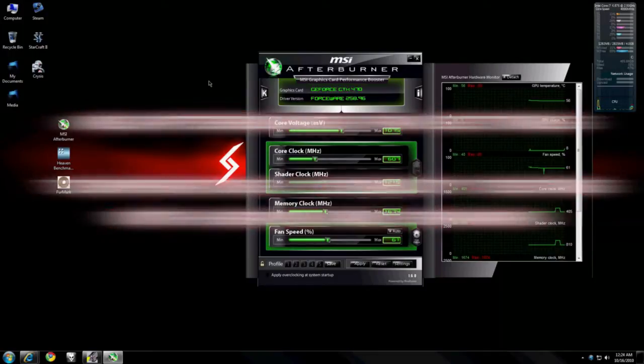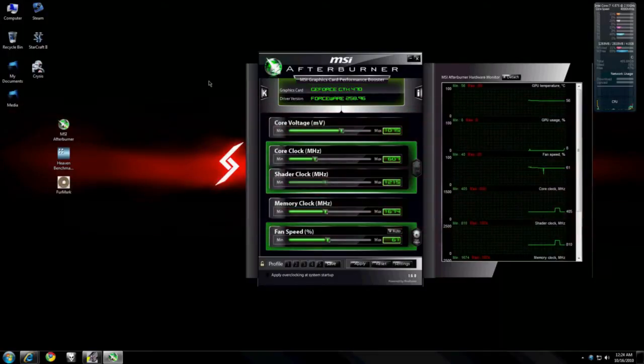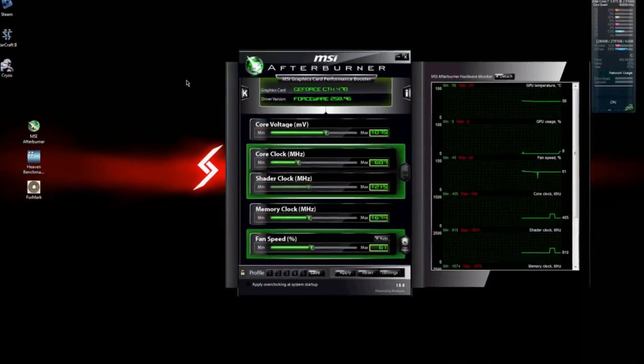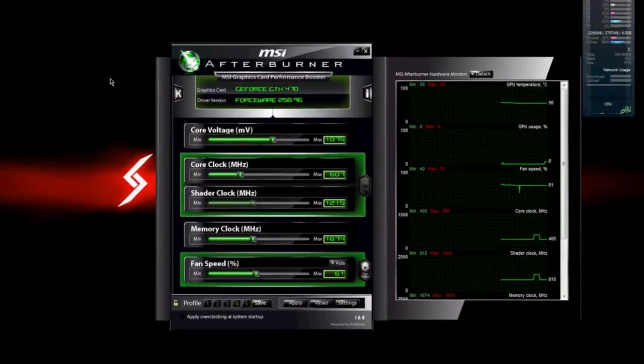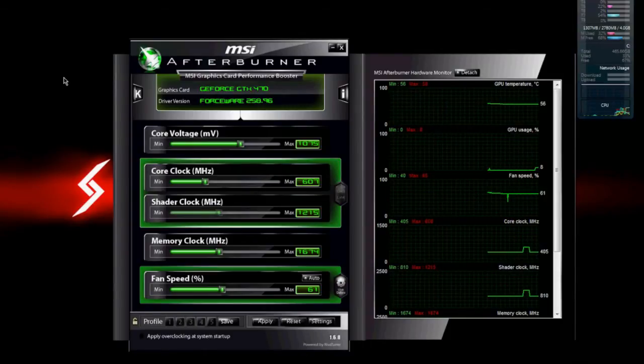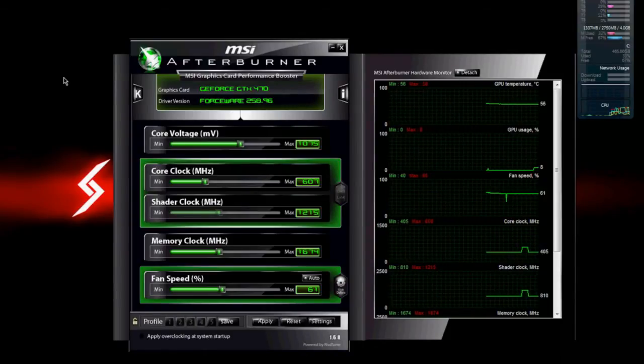Hey everyone, this is Ender from the DigitalStorm Forums. Today I'm going to show you a run-through on using Heaven and Furmark for temperature and stability testing for your graphics card.